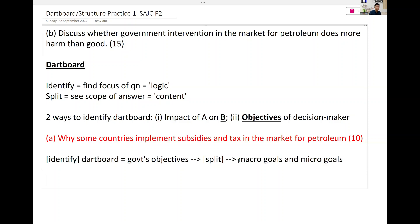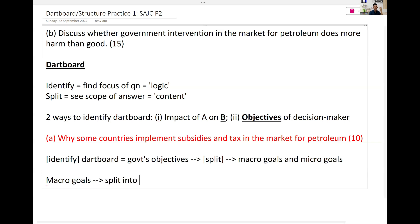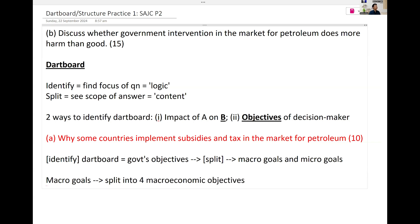We are not done yet because macro goals — you will split them into four goals: 1, 2, 3, 4. The four macroeconomic objectives of sustained growth, low unemployment, healthy balance of trade, and price stability.